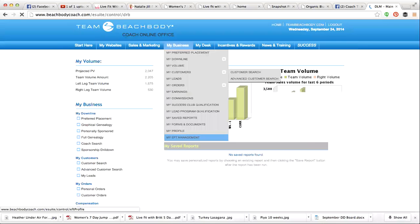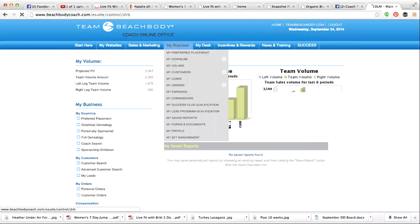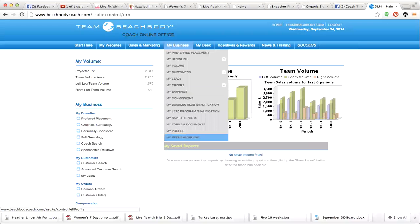When you go to My EFT Management, click on this link down here and it's going to take you to set up your direct deposit. You want to do that immediately so you do not get a fee taken out for physical checks. That is one of the very first things you want to do as a coach.